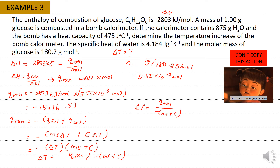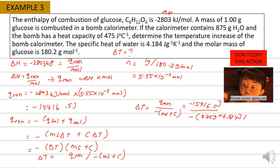Delta T equals Q-reaction divided by negative (M times S plus C): negative 15,560 joules divided by negative (875 gram times 4.184 joule per gram Kelvin plus 475 joule per Kelvin), giving delta T equals 3.73 degrees C or Kelvin.